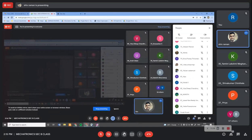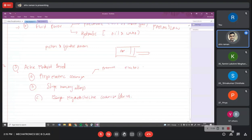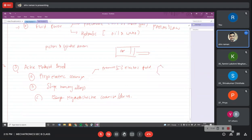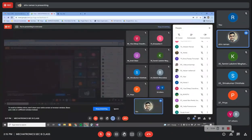Piezo means pressure, so with the application of pressure an electric field is generated — or vice versa. If you apply an electric field, pressure will be generated by a change of length. For example, if you have a piezoelectric ceramic and apply an electric field, its length will change. A naturally occurring piezoelectric ceramic is quartz.